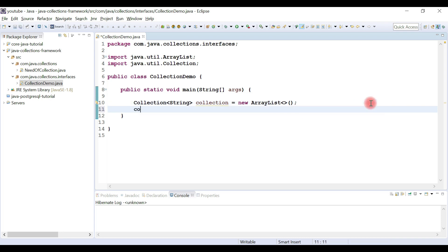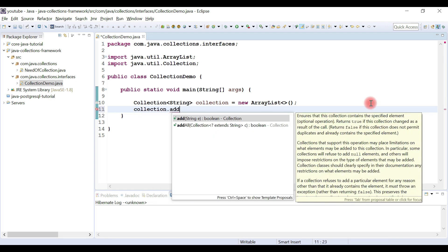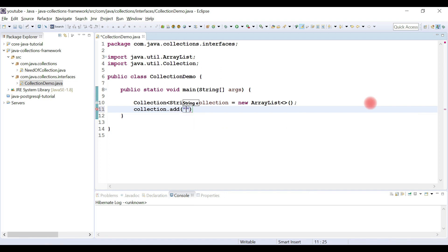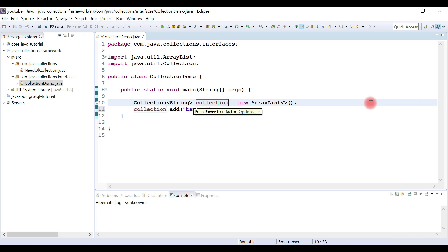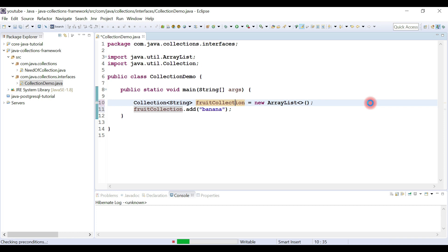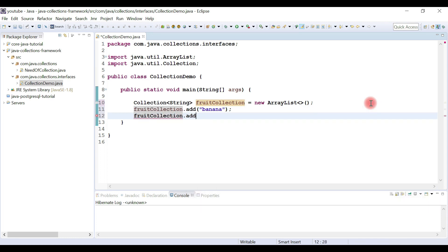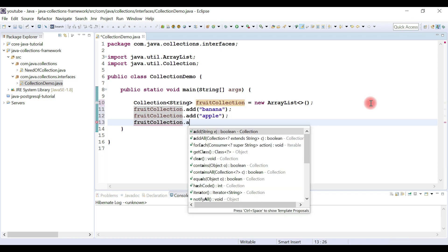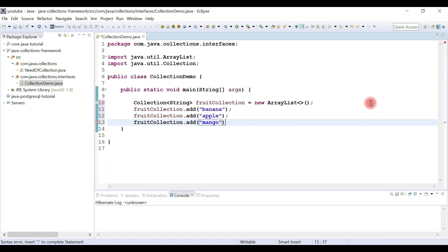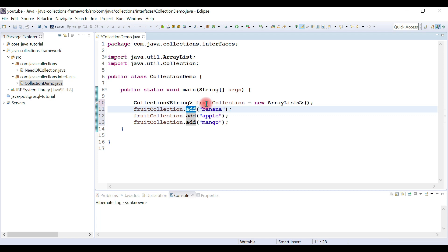Now that we've created the collection object, let's add a few elements. I'll name the variable 'rootCollection' and use the add() method to add fruits: banana, apple, and mango. This is how we use the add() method to add new elements to the collection.